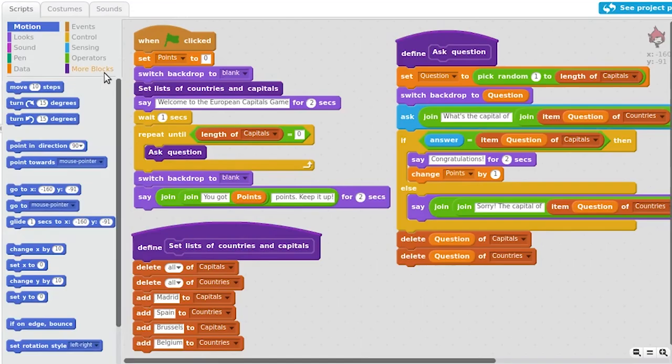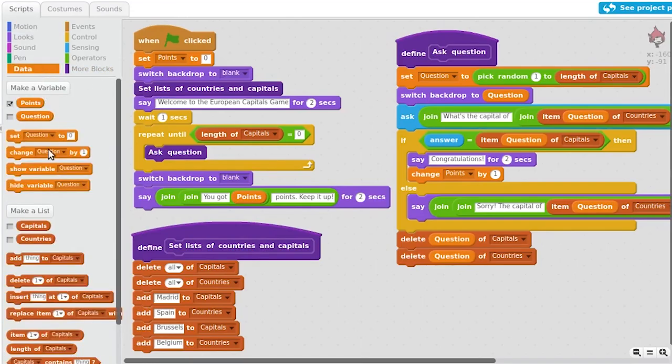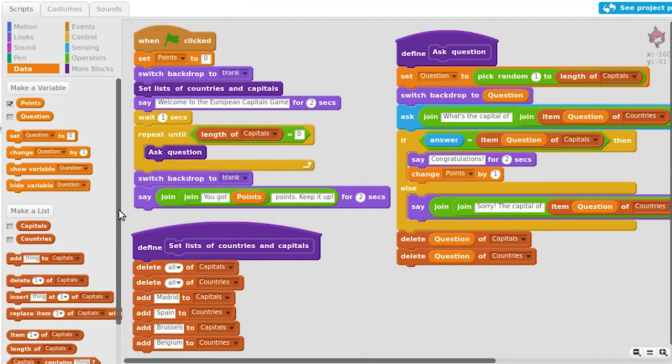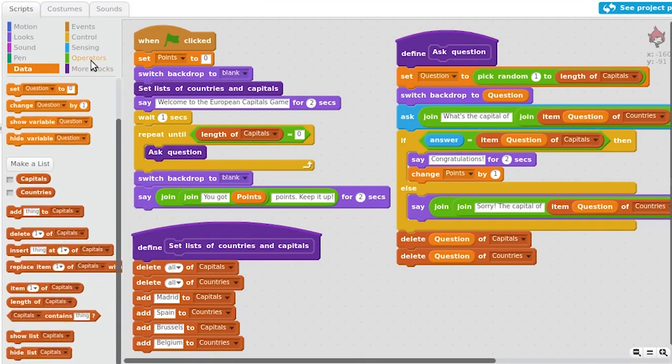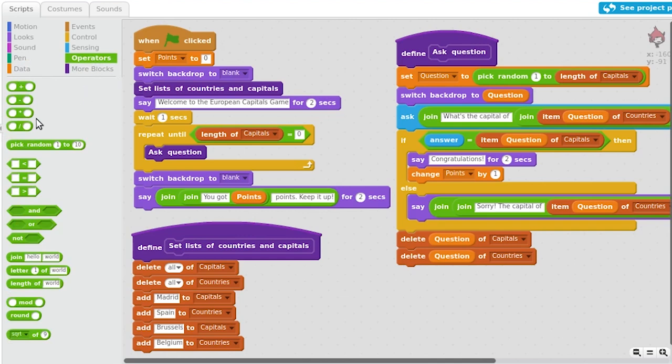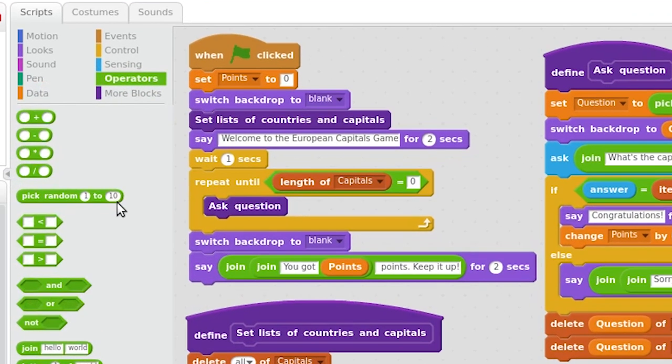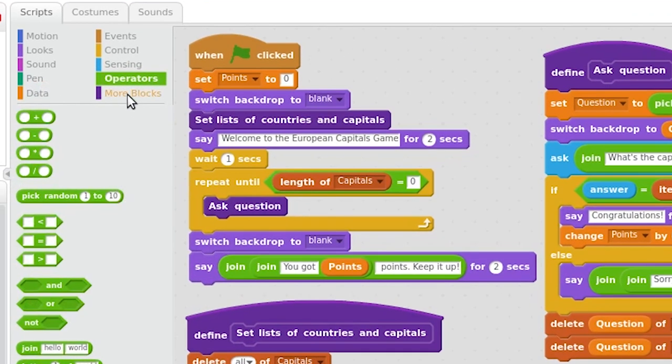With even older and more experienced students, we could go a step further and make the game a little more complex so that the questions do not always come in the same order. For this, we could make use of lists, operators such as the random number generator, and we could even create our own blocks.